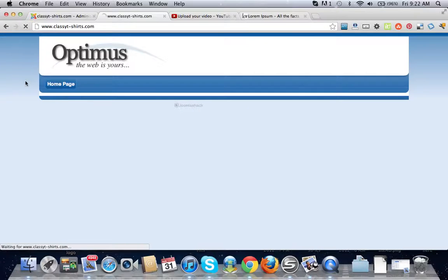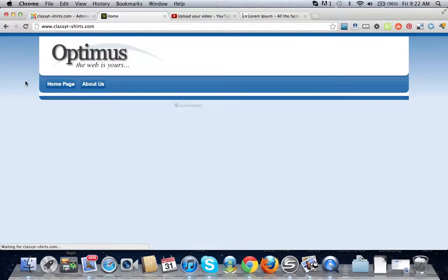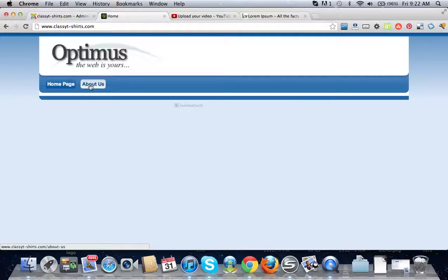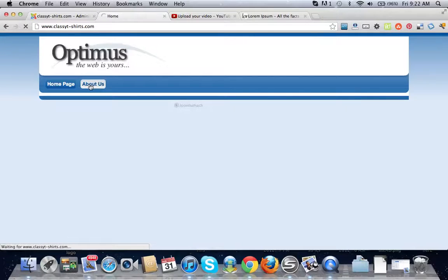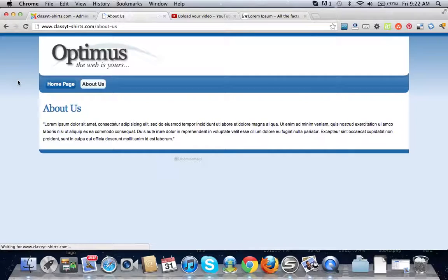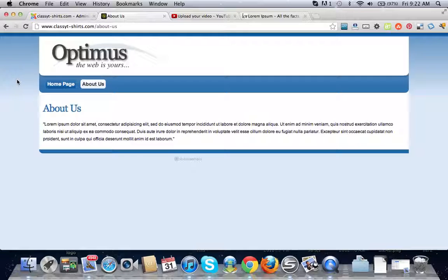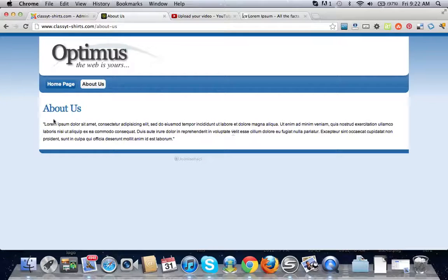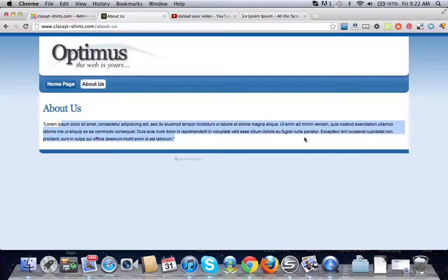Refresh. Look at that, we have about us page. Go ahead and click on that and here it gives you the about us page which is our demo text here.